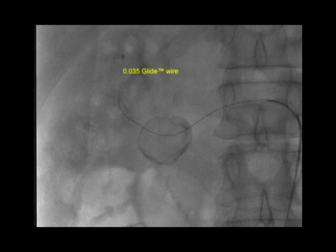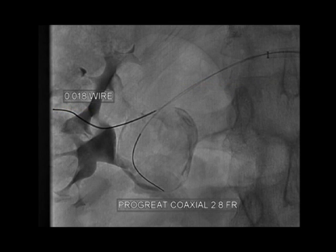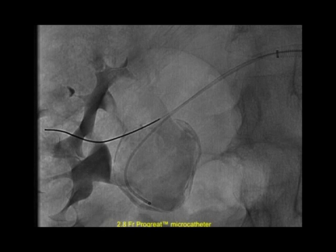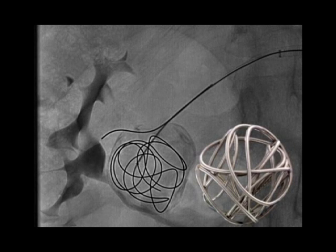It was elected to treat this with an embolization technique. A hydrophilic wire was advanced past the aneurysm, then exchanged for a stiffer 0.035-inch Rosen wire. With the wire in place, a flexible sheath was tracked into the renal artery — a 6-French sheath. A buddy wire technique was used: an 0.018-inch guide wire was placed past the renal artery origin so that if there was encroachment on the main renal artery during embolization, there would be the opportunity to stent. A micro catheter system was then used to engage into the renal artery aneurysm, and a framing coil was placed — a 3D spherical construct to build a large ball inside the aneurysm as a cage to hold smaller coils subsequently.